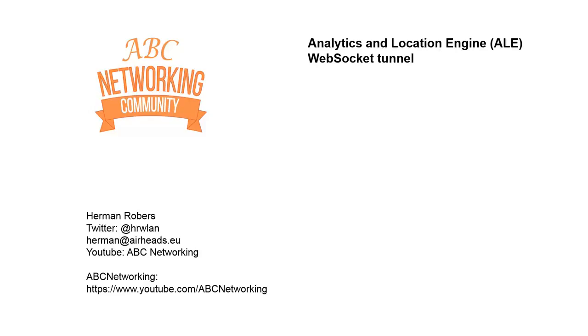Hello there, welcome back to this video on the ABC Networking Community channel on YouTube. I'm Hermann and this is the second video on ALE, or Analytics and Location Engine, and more specifically on the WebSocket Tunnel.